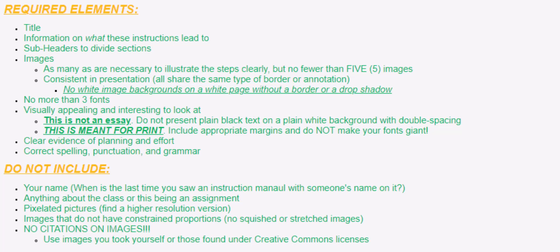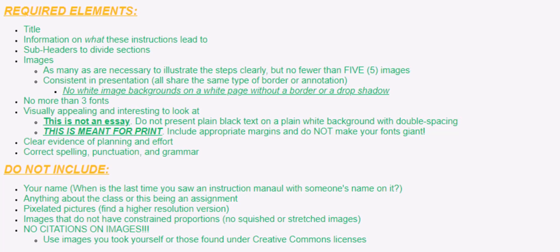So make sure that you look for things that are under Creative Commons. And again, if you don't remember how to do that, those instructions are in the tips, tricks, and trainings area.